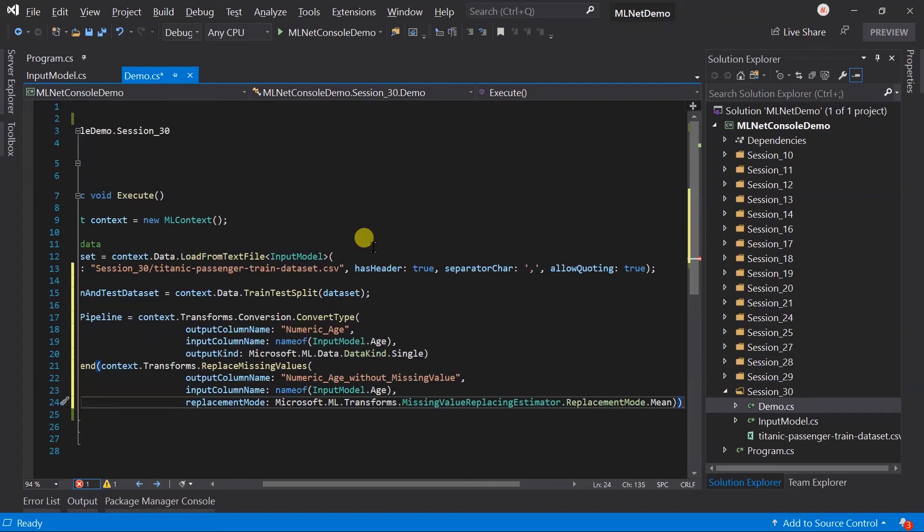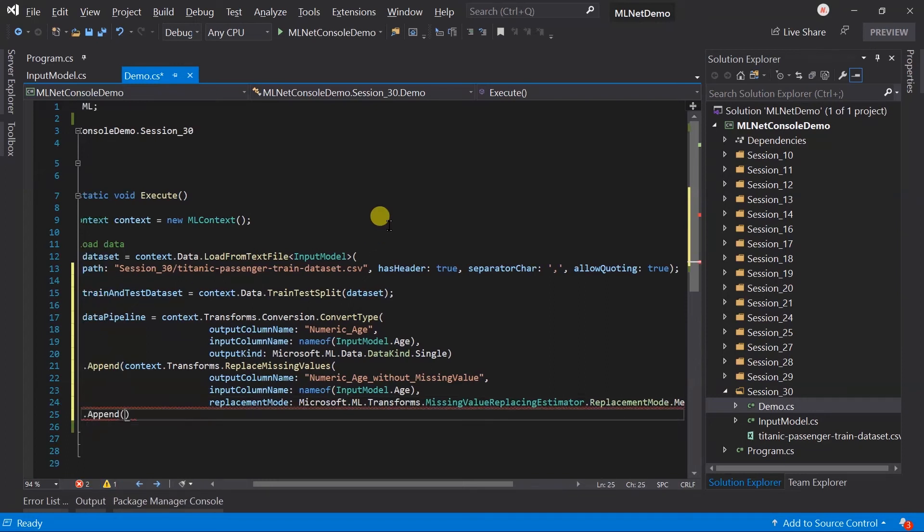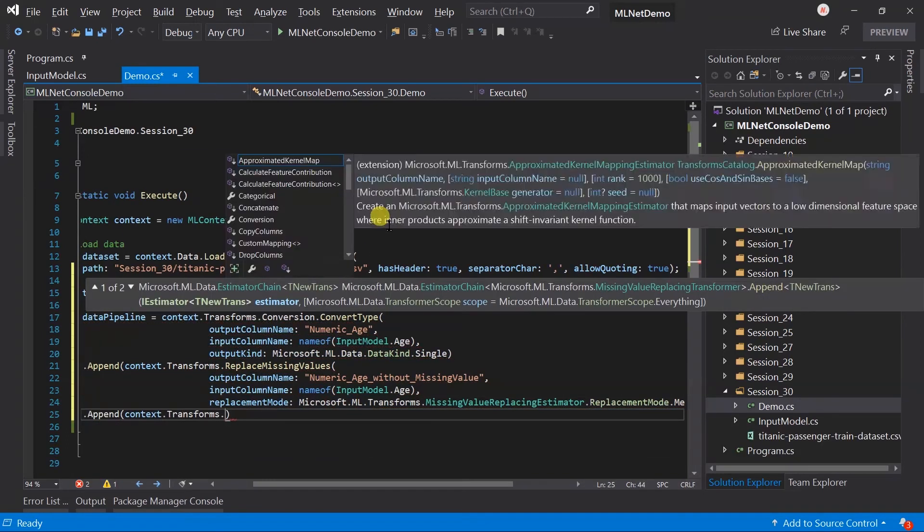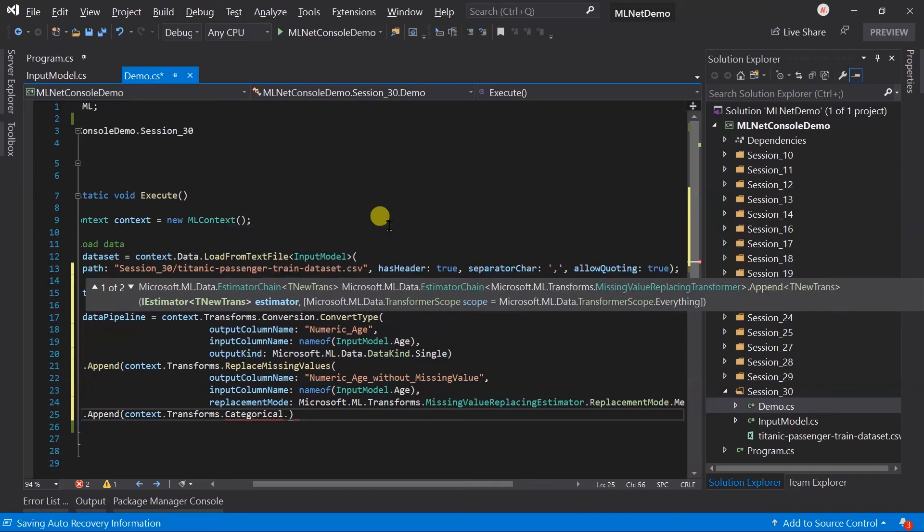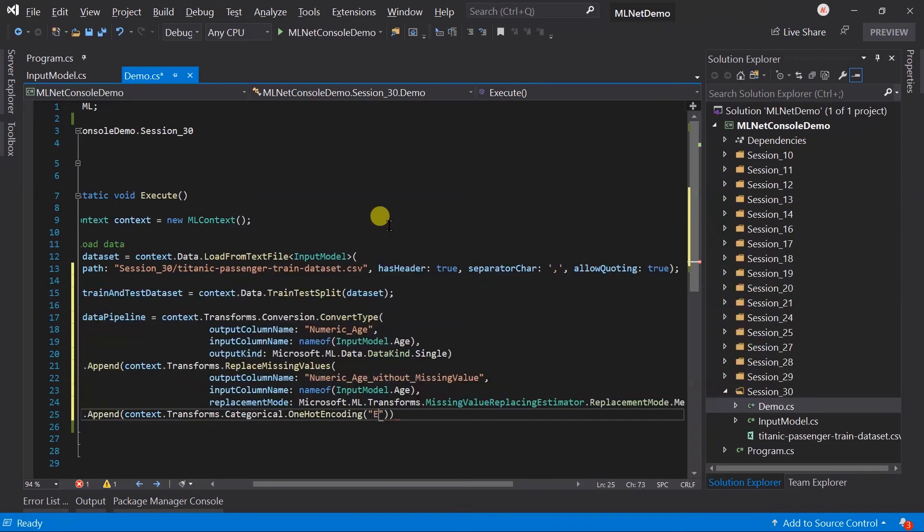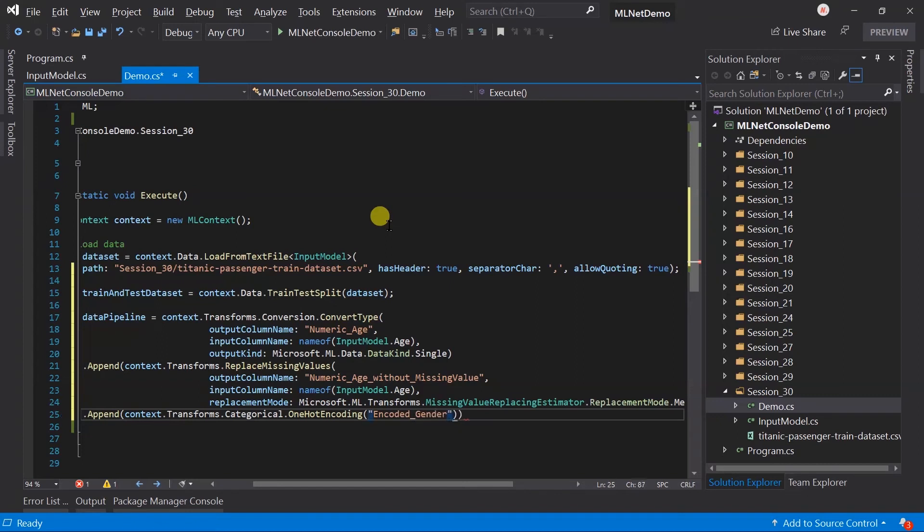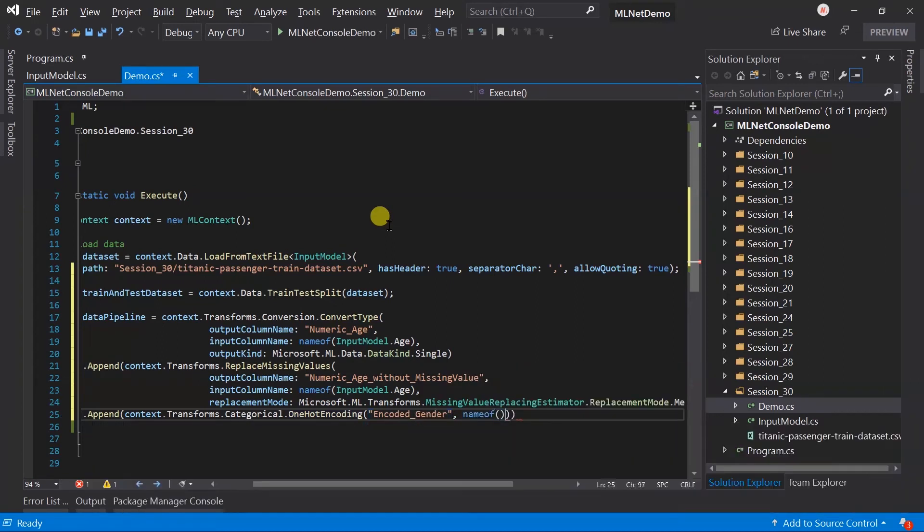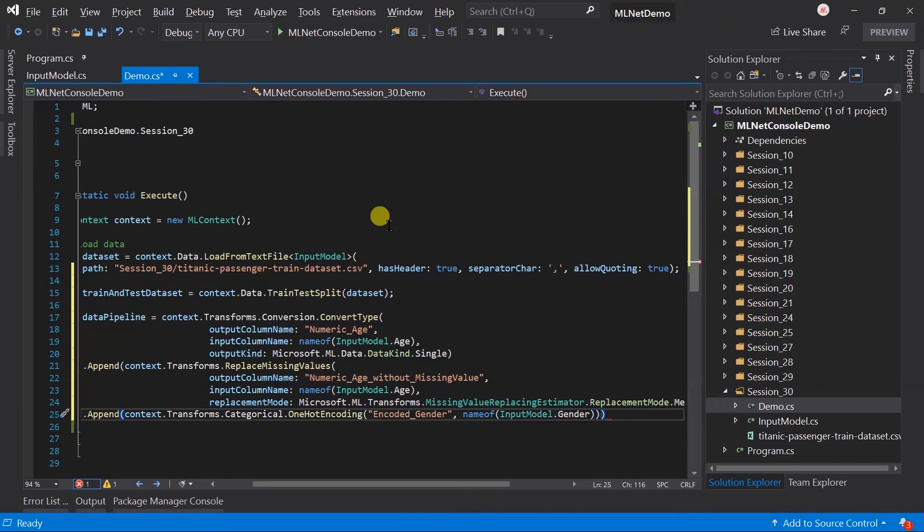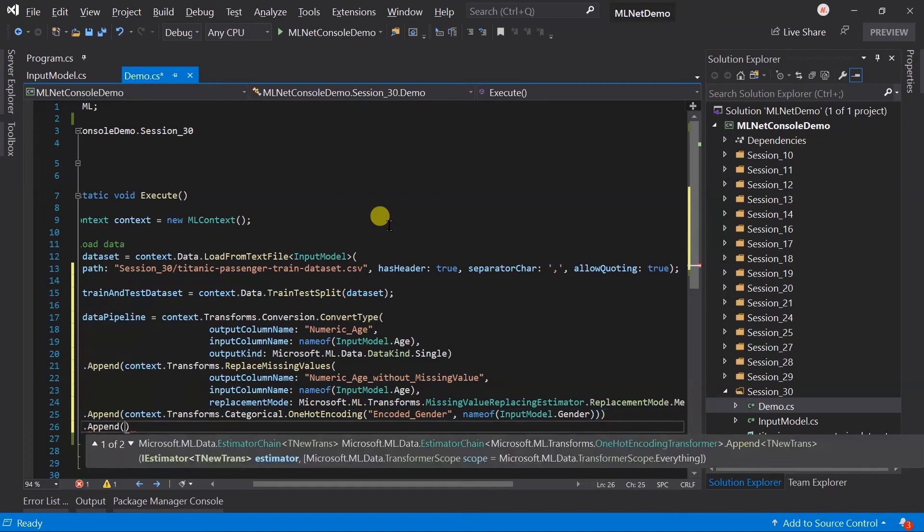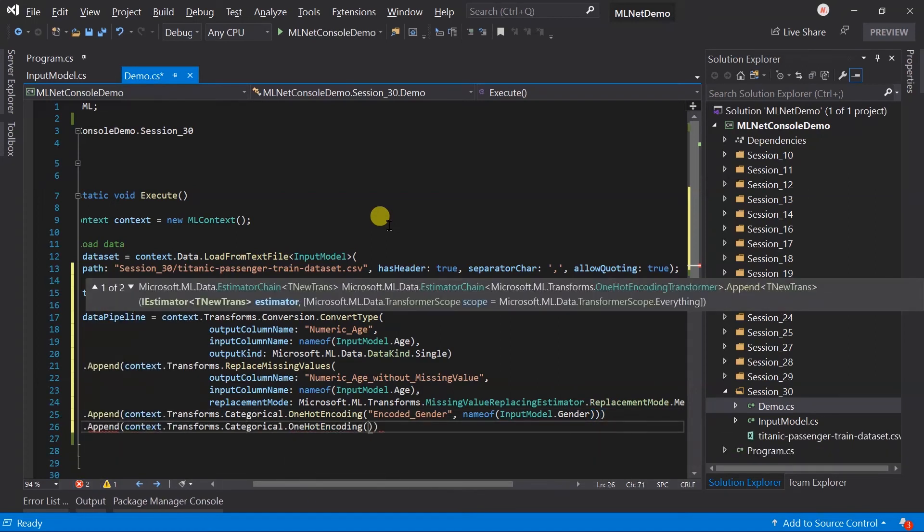We have handled the missing value. Now it's time to handle the string values. Gender and embark both contain text values. So we need to convert it into vectorization. I am going to use one-hot encoding here. Generate the encoded gender and use the same method for embark.